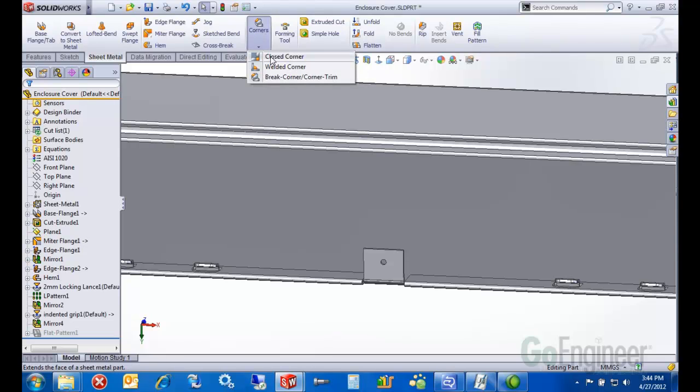Closed corners will close off flanges that have a big gap between them. Welded literally buttons them up, as if you put weld in between them. So when you have a box with the flanges coming up at 90 degrees, you tell them it's a welded corner and then the part actually looks right.